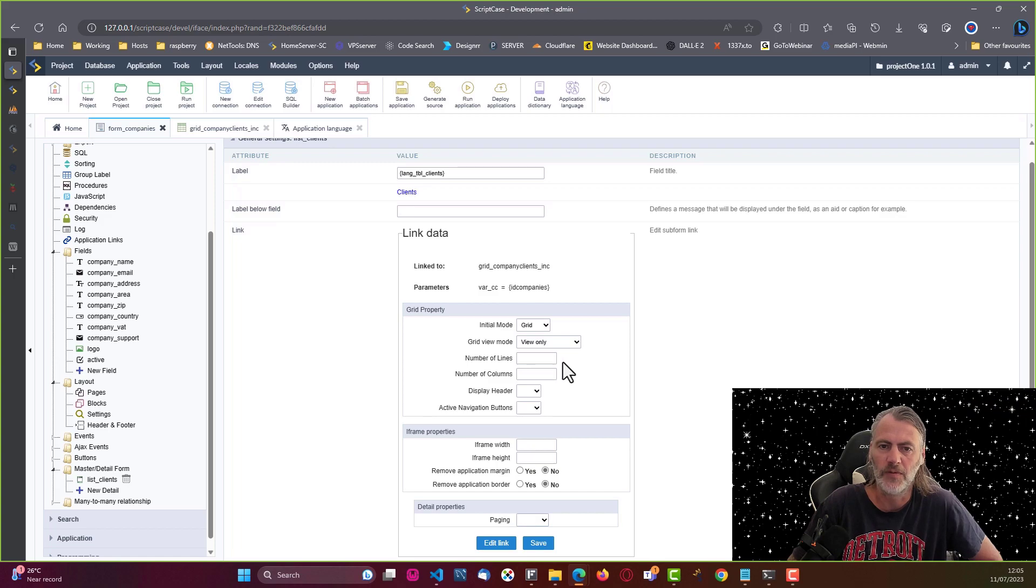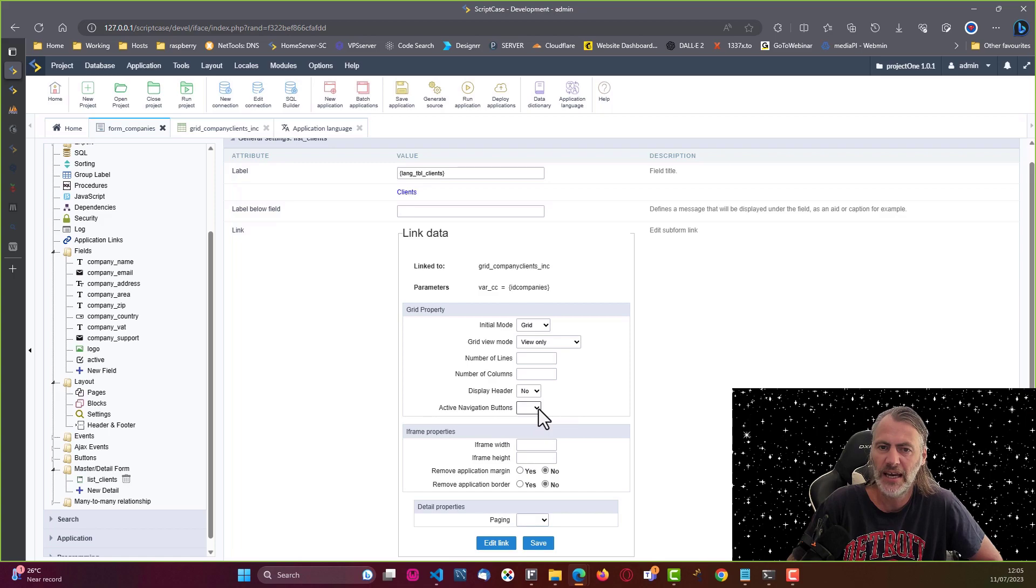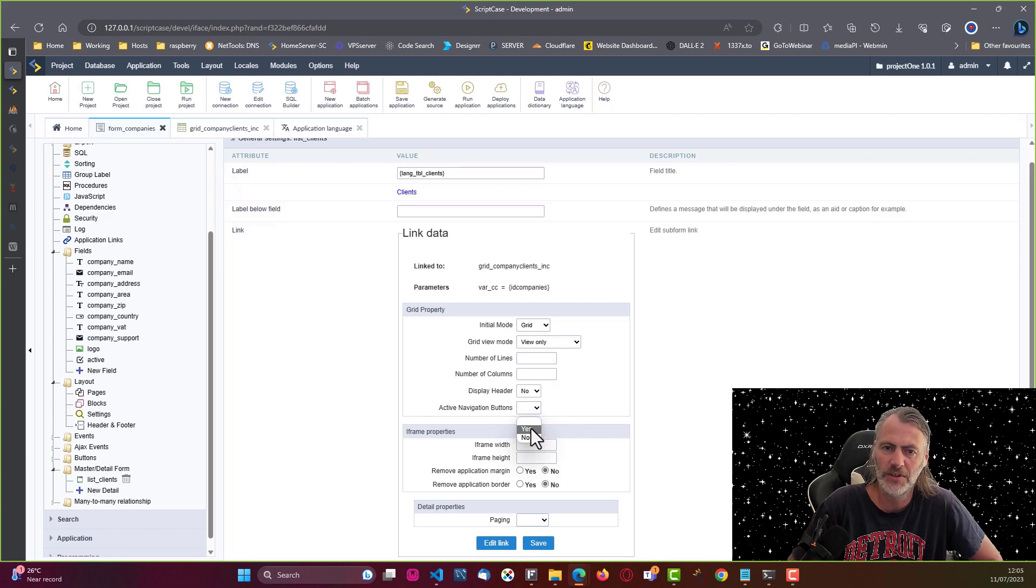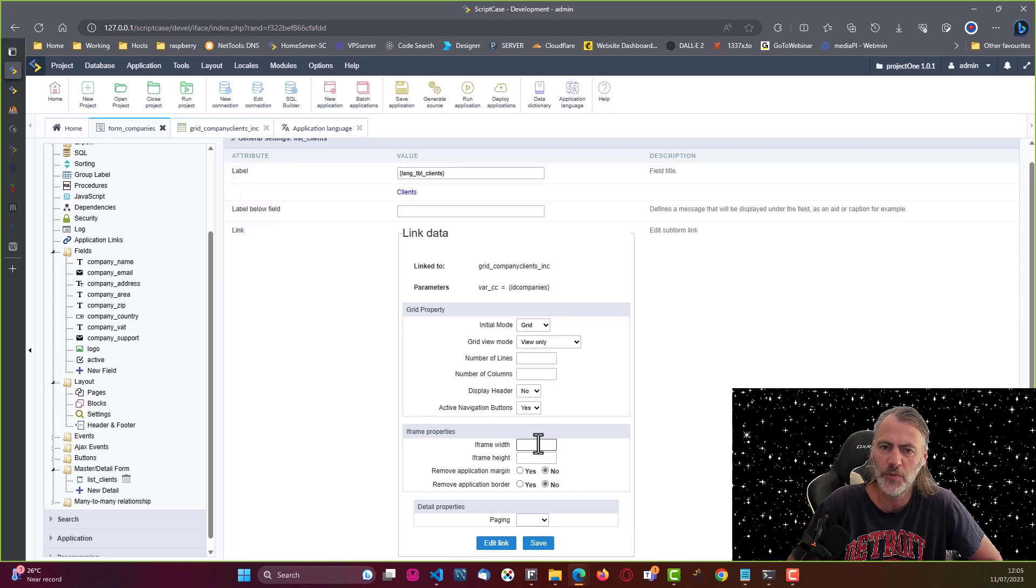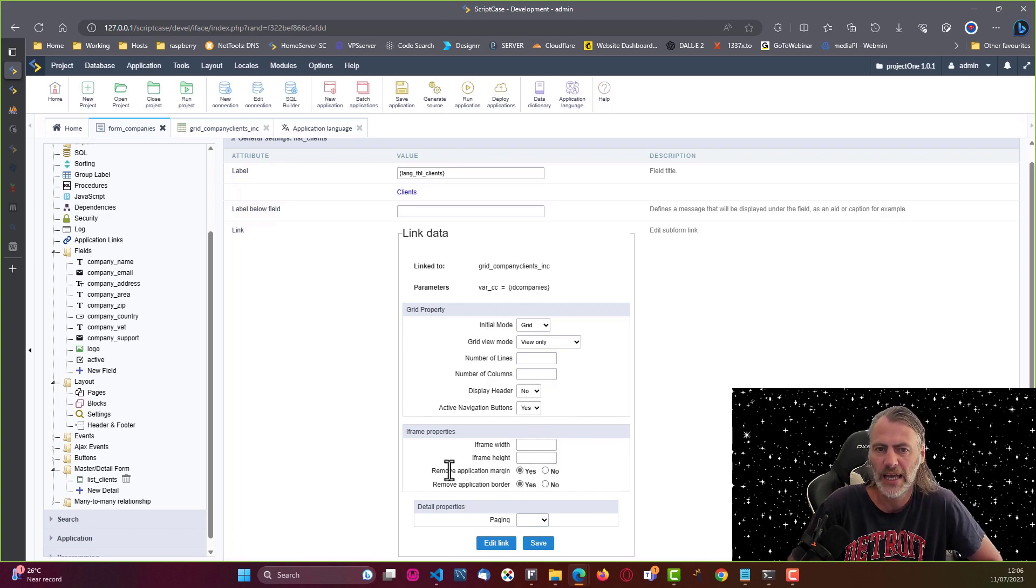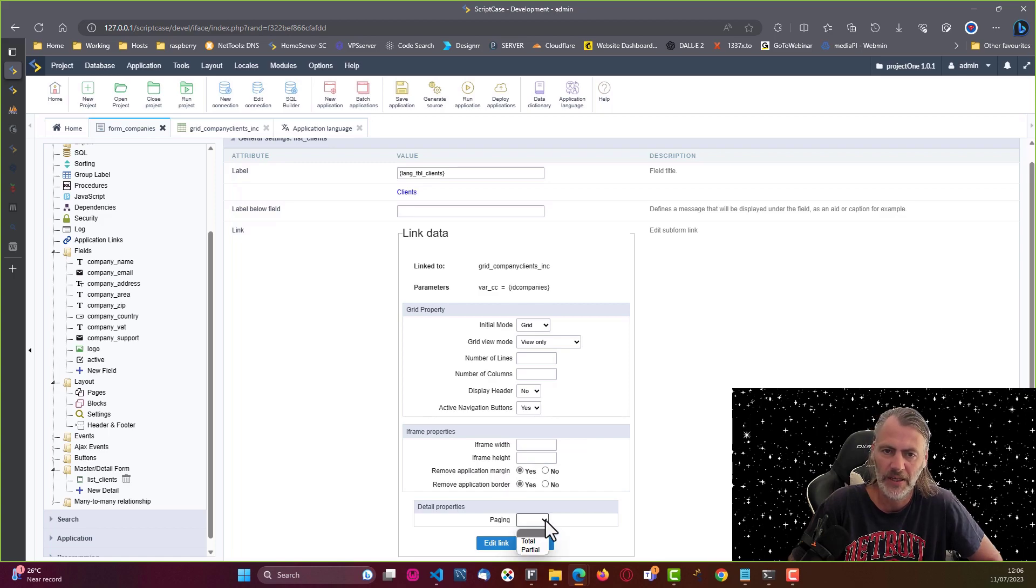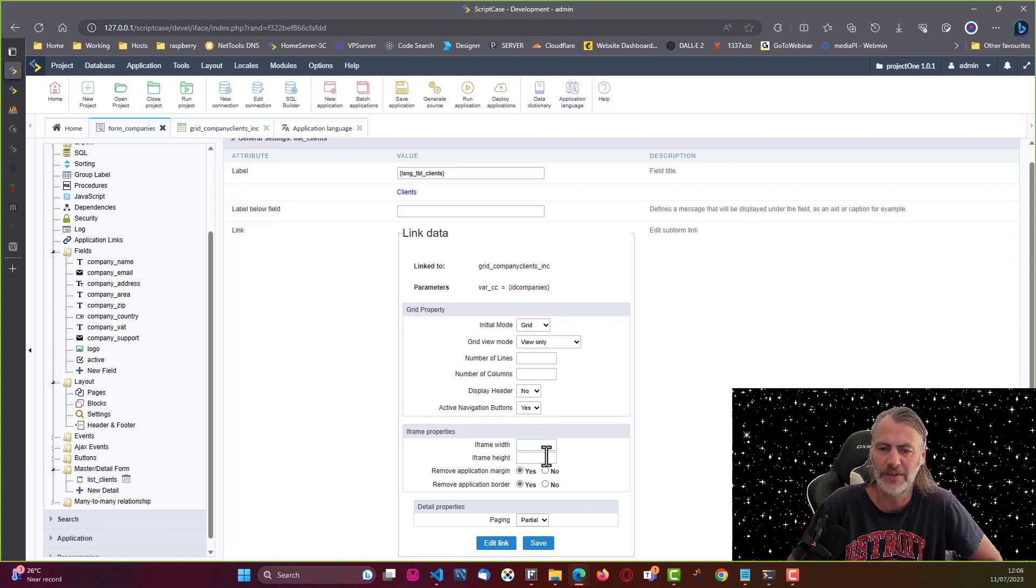You can indicate the number of lines or columns that you want to display, if you want to hide the header or not, as well as if you want to enable the navigation buttons. So I will enable those and not display the header. I will leave the iframe width and height, but I will also remove the margins as well as the border. For paging we will go partial because we have enabled the active navigation buttons.